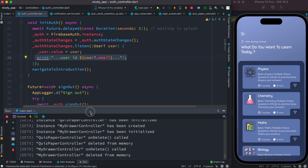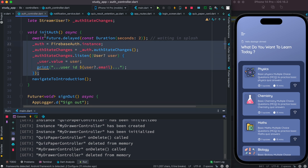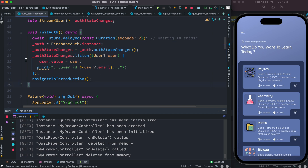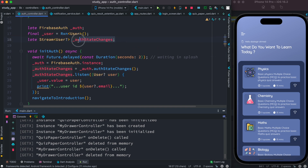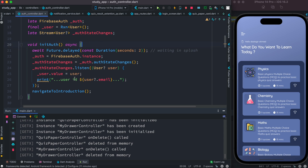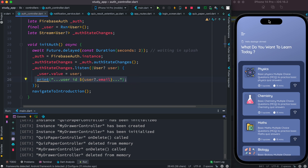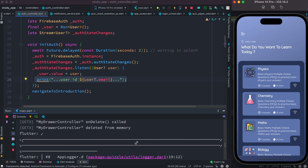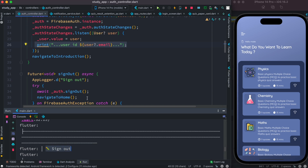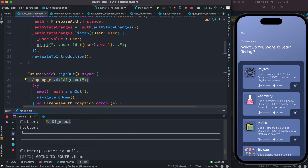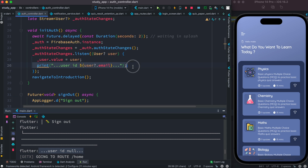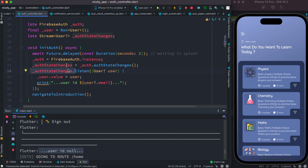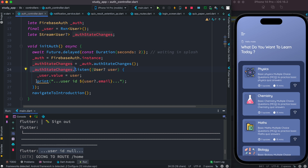Now as we log out, we would also see that the sign-out object gets called — this object is declared outside the initAuth method. So now we'll go ahead and log out and we'll see that the user email ID is null. As I click on this, we see the sign-out custom log, and most importantly we see the printed output coming from authStateChanges. Since authStateChanges is a stream, it's always there as long as your app is running. Using this we're able to listen to both user login and logout. Thank you so much.